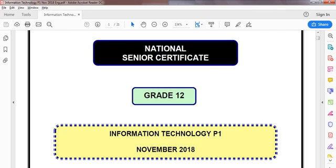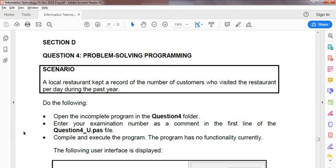This is the Grade 12 IT prac exam, Paper 1 from November 2018. In this video we are looking at the final question, question number 4. So here we are at question number 4. This is normally the complicated question, a question that requires quite a bit of skill.